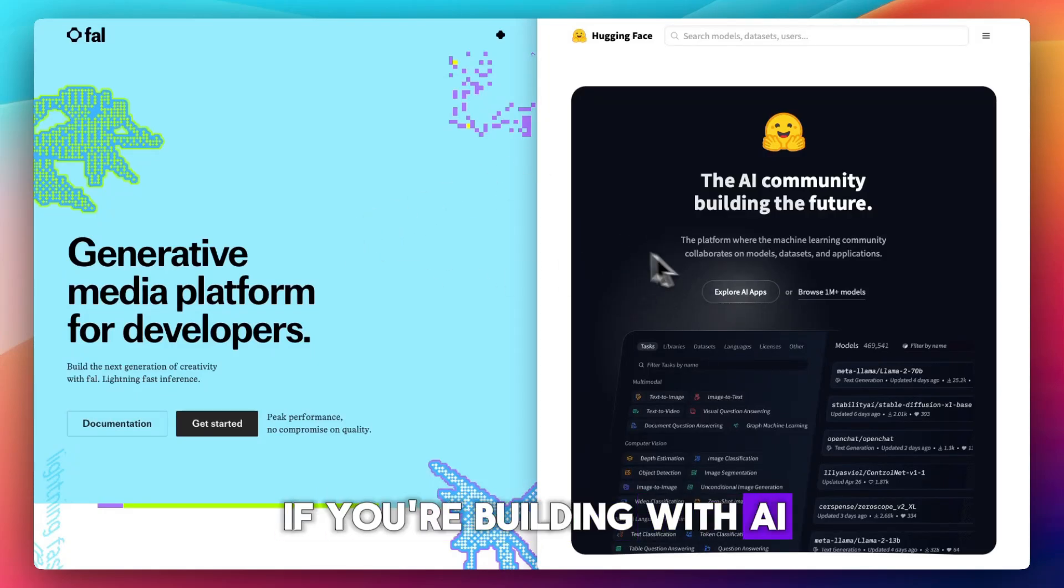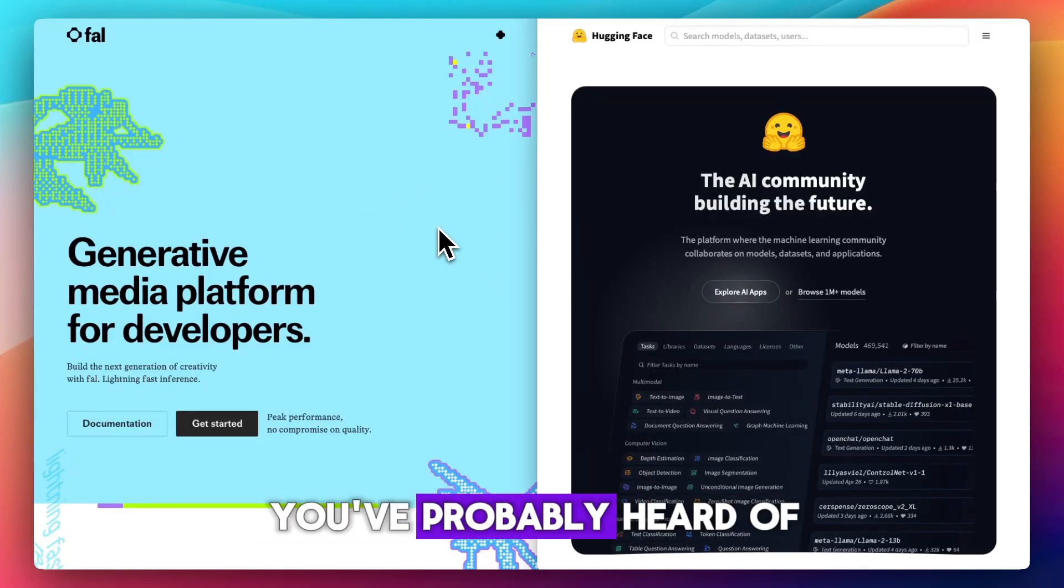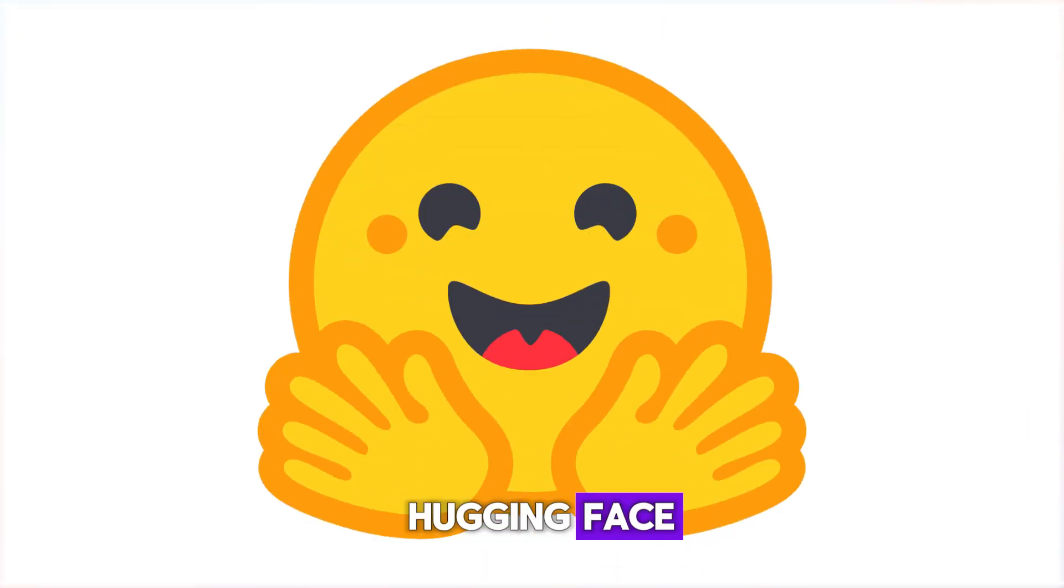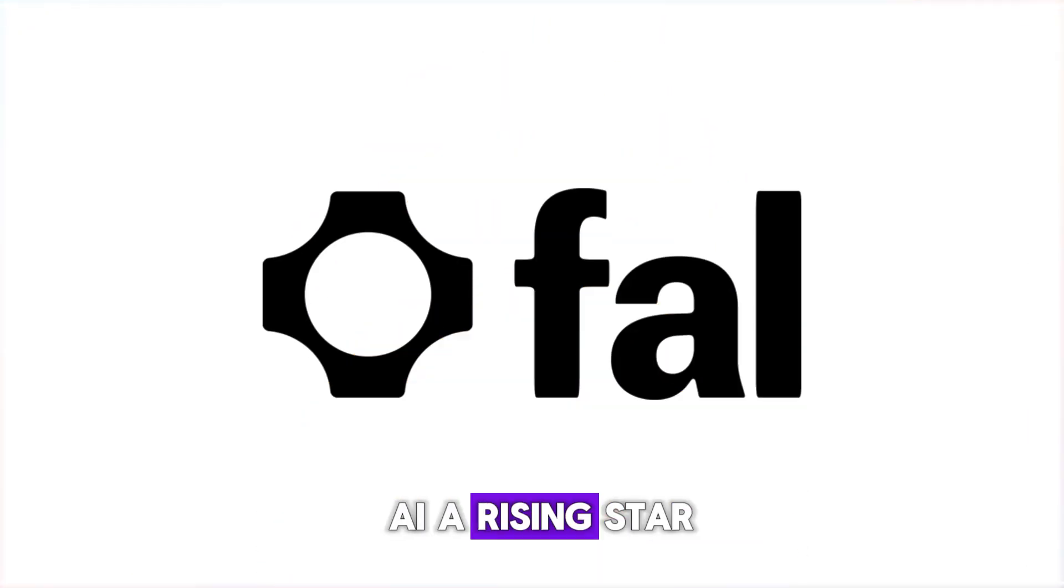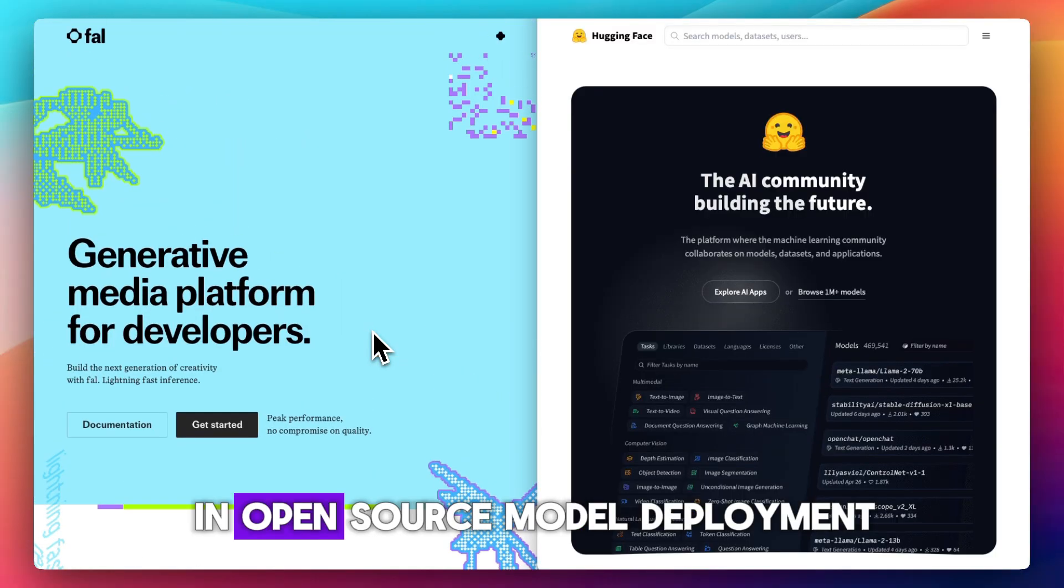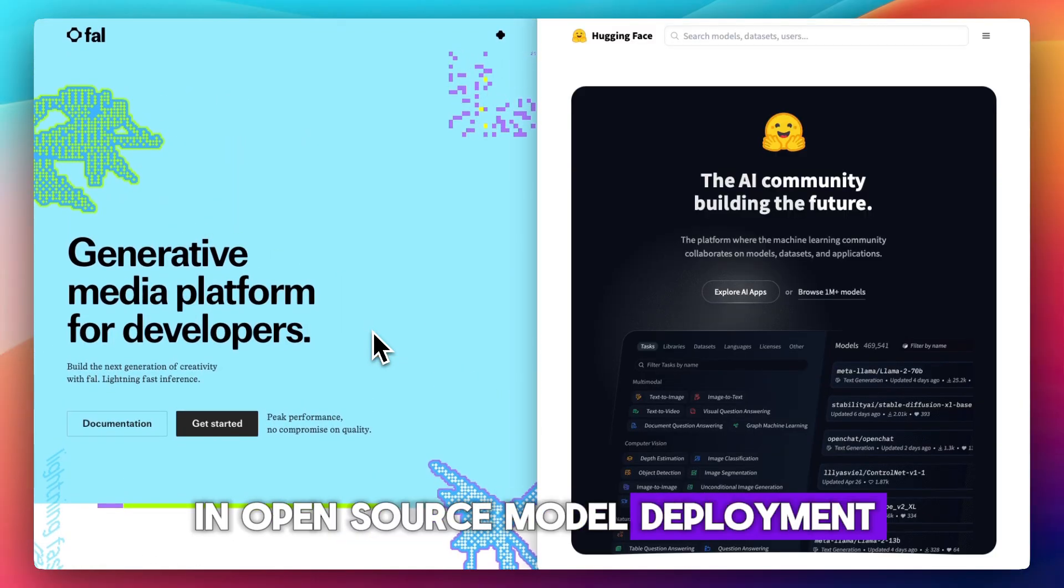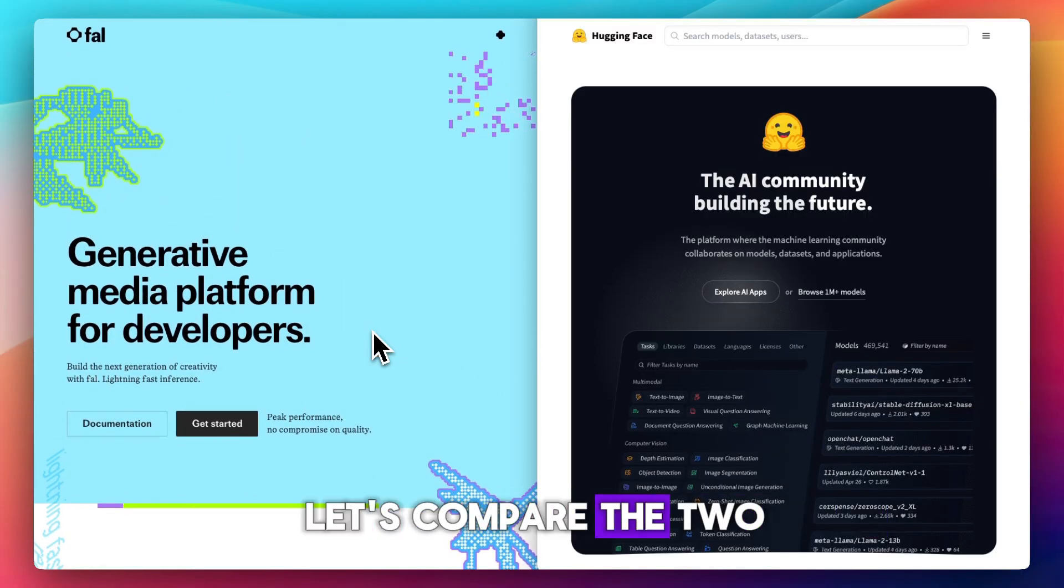If you're building with AI, you've probably heard of Hugging Face, but now there's FAL AI, a rising star in open source model deployment. Let's compare the two.